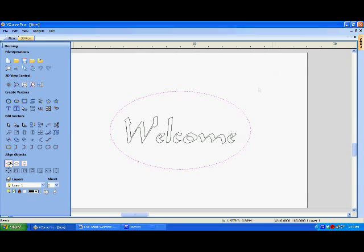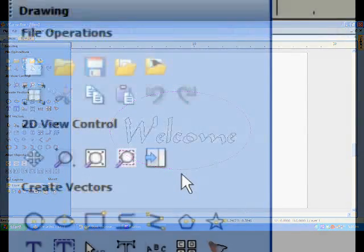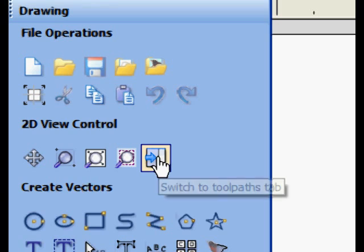Once again, clicking the Align Center will align the ellipse to the text that we've created.